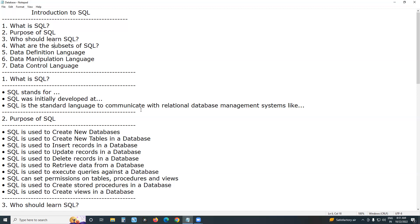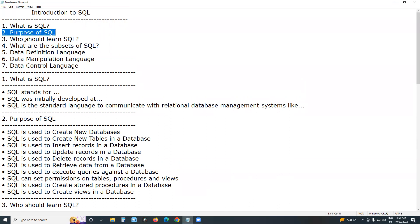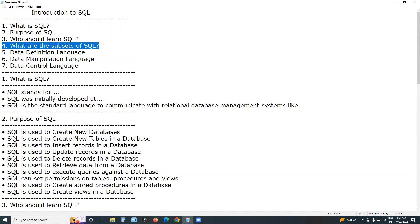SQL knowledge is important for database developers, database testers, and database administrators. The first chapter covers: What is Structured Query Language, the purpose of SQL, who should learn SQL, and the important subsets of SQL.